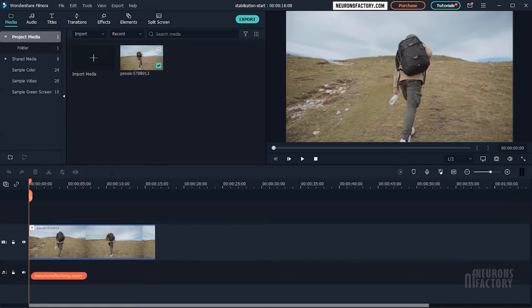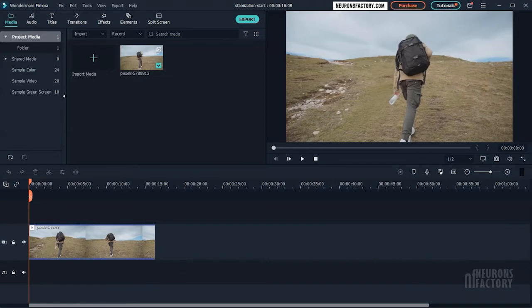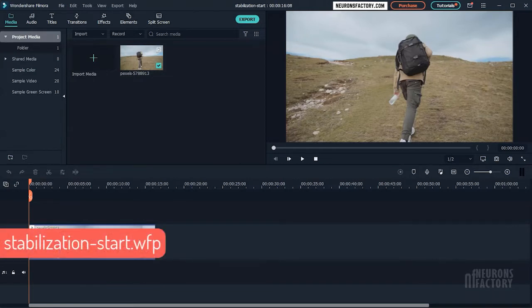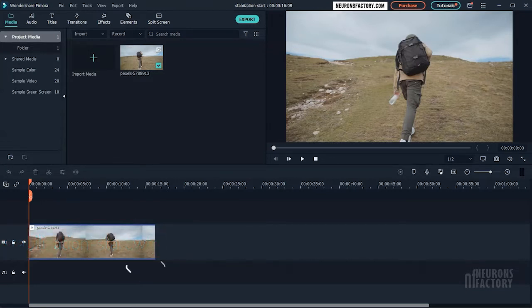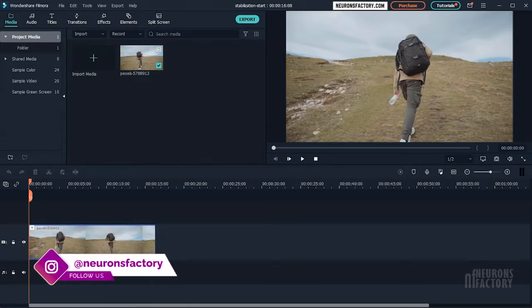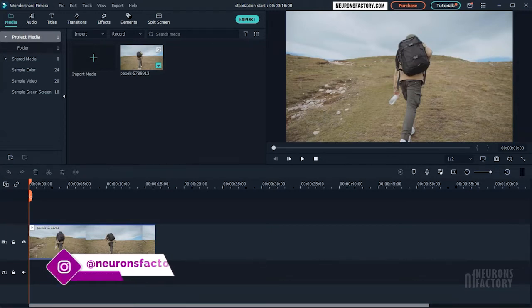Filmora offers many features that you can use to quickly fix issues in your video and improve their quality. One common issue we face in our videos is shaky or uneven movement of the camera. We can use Filmora's stabilization feature to smooth out a jittery video and make the camera movement smoother.